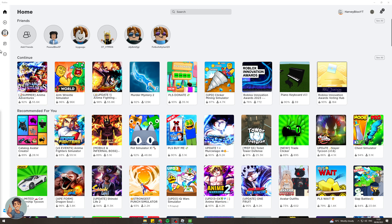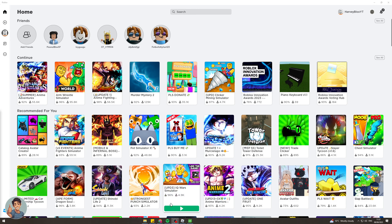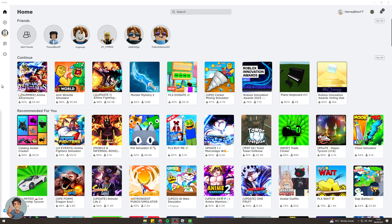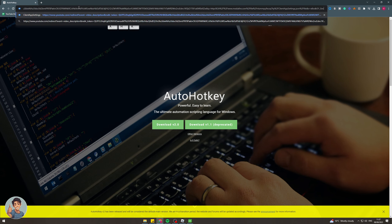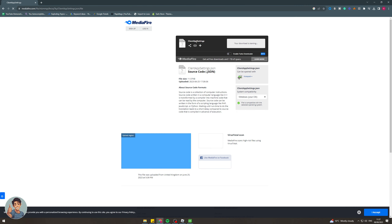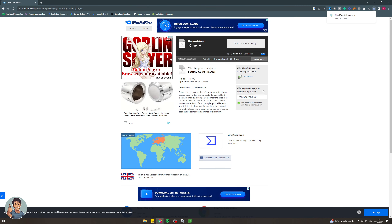The first thing you want to do is go onto Google — there's a file that you need to download. I'll leave the file link in the description. Basically it's called ClientAppSettings, and it's a custom settings file that you can download.